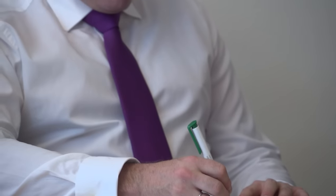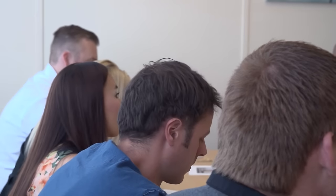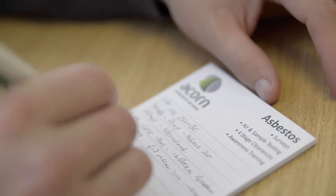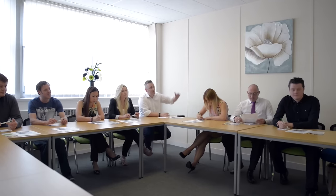Here at Acorn we're UKATA approved for asbestos awareness training, which gives our clients the reassurance that our course meets all of the requirements of the asbestos regulations.